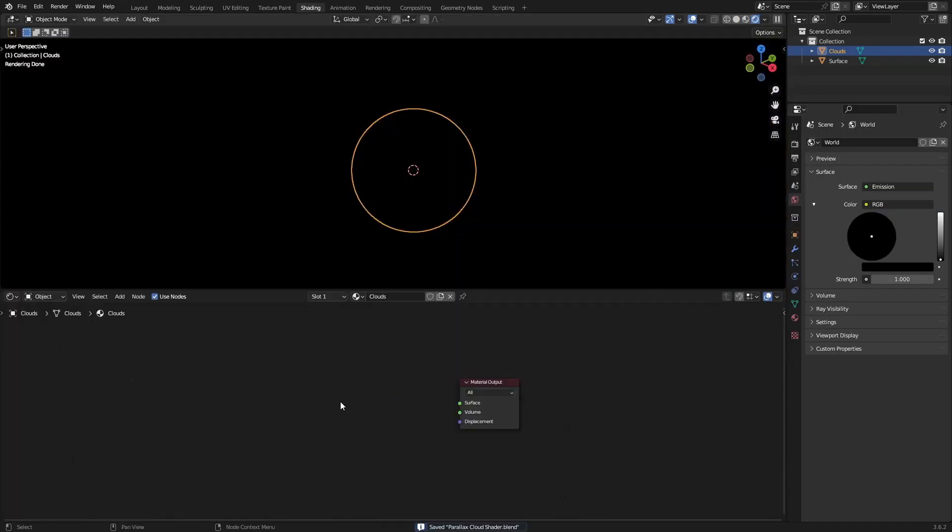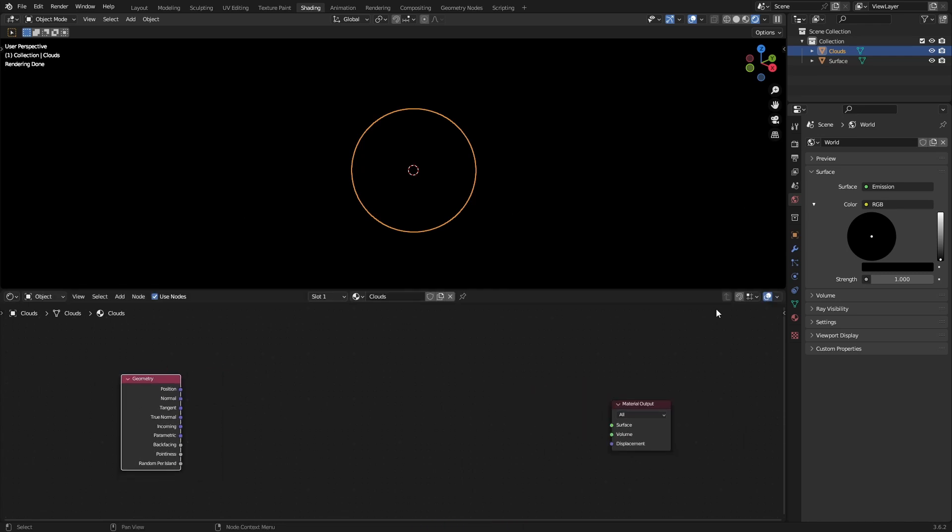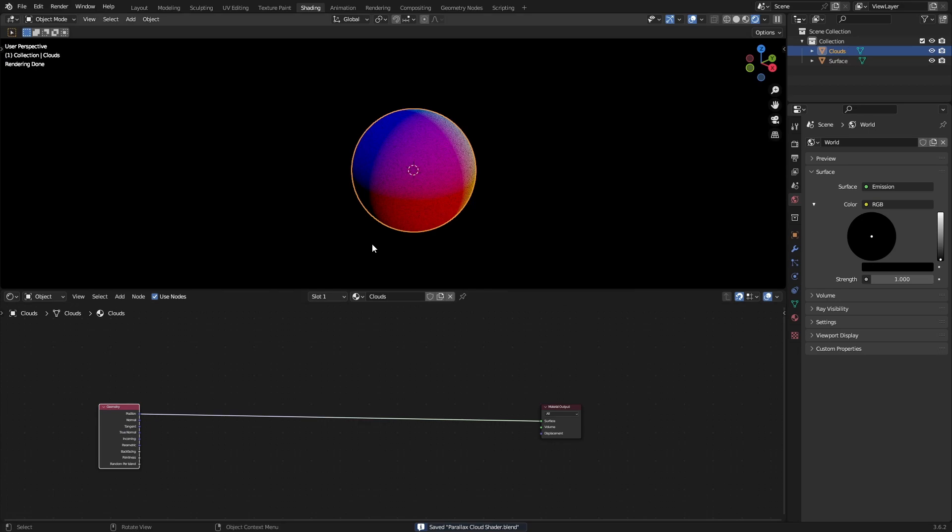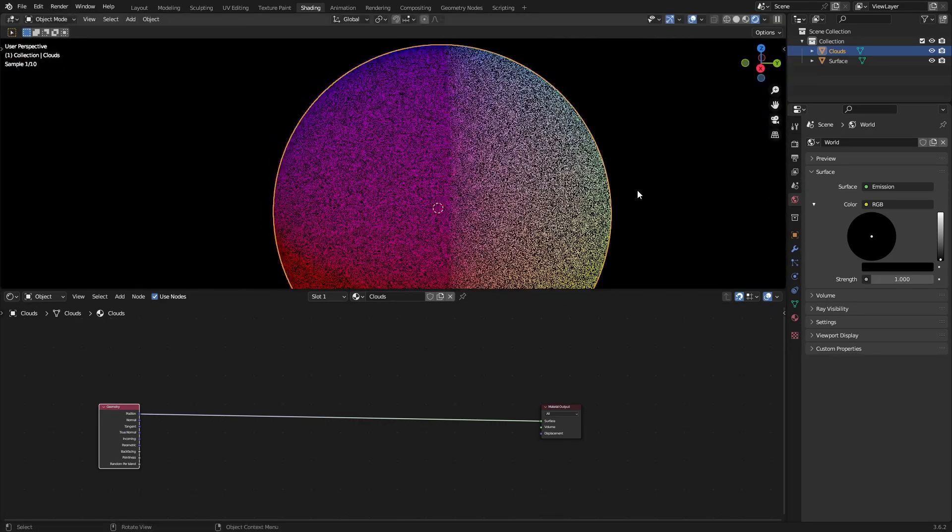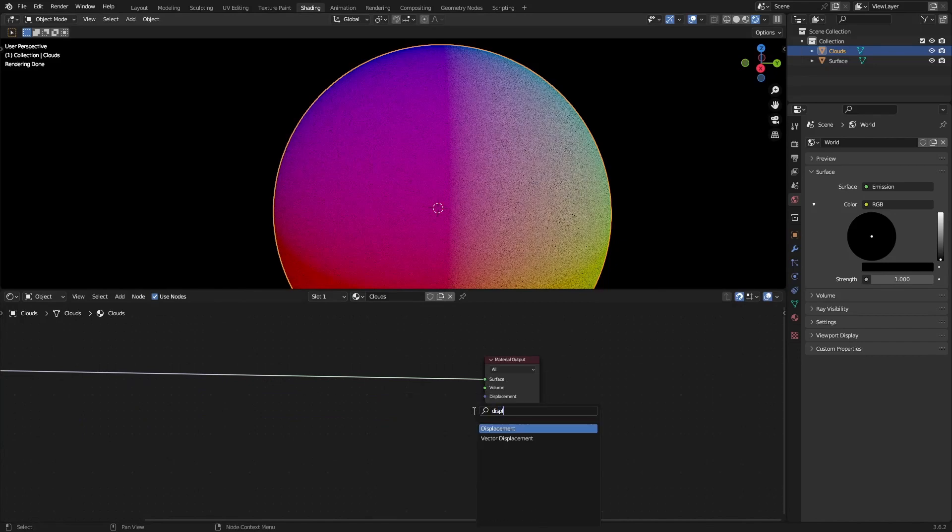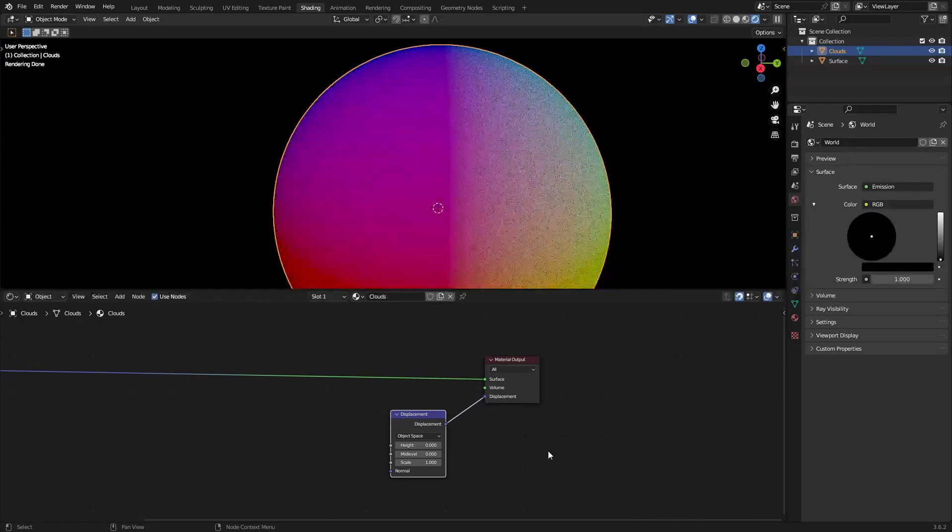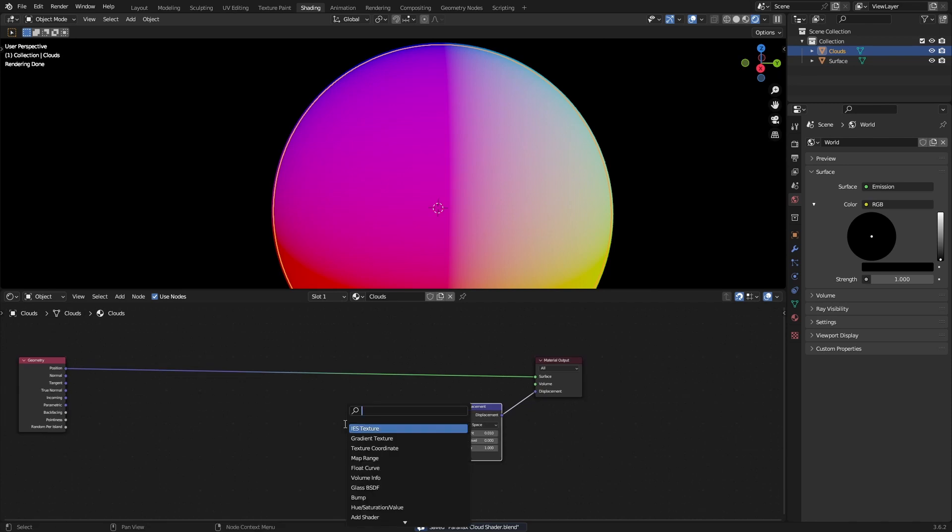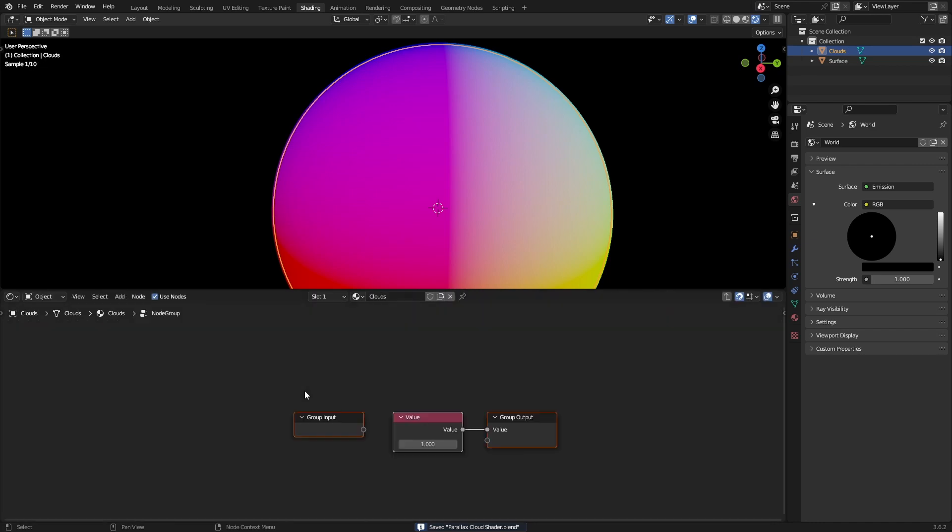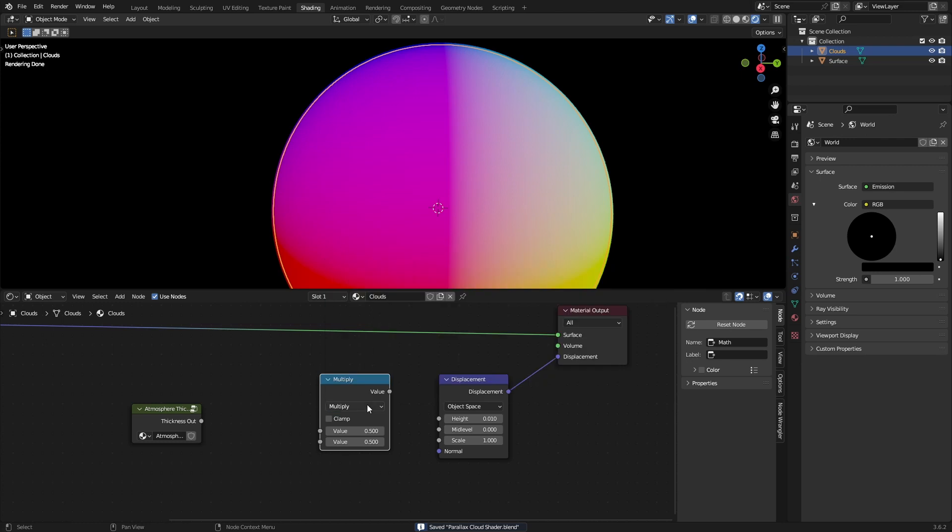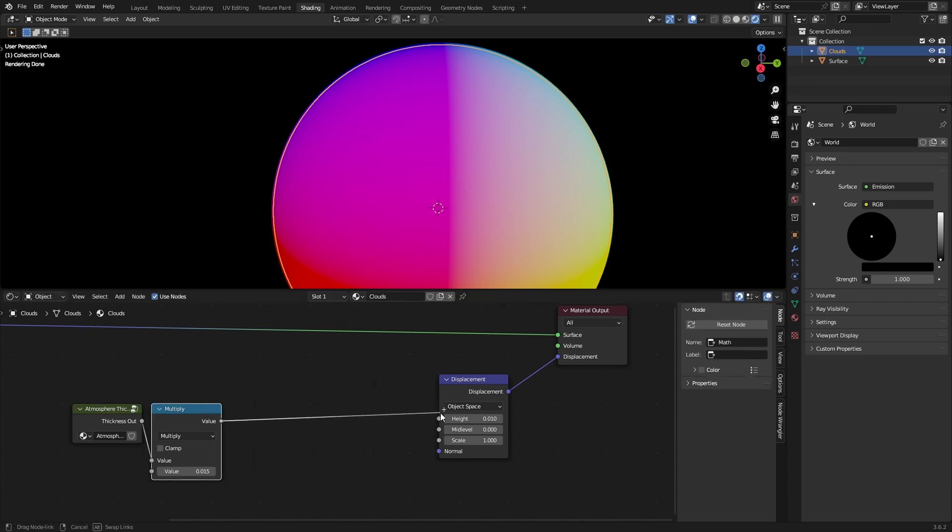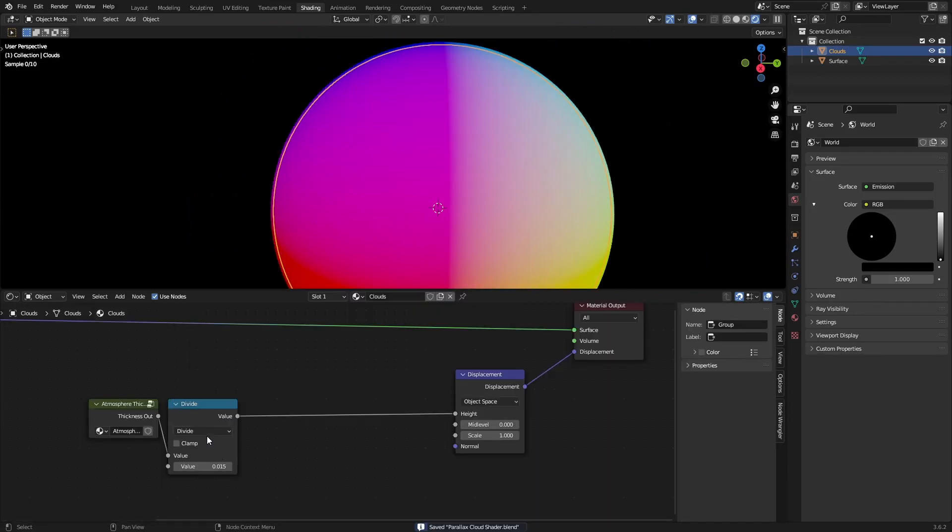Then we'll go to the shading tab. Grab a geometry node - the only ones we're going to need are position, normal, and incoming. Add a displacement node, set the mid level to zero, and the displacement goes into here. For the height, usually in my planet systems I would have something like an atmosphere thickness node which I would just multiply by whatever thickness I usually want, which would be somewhere around 0.015.